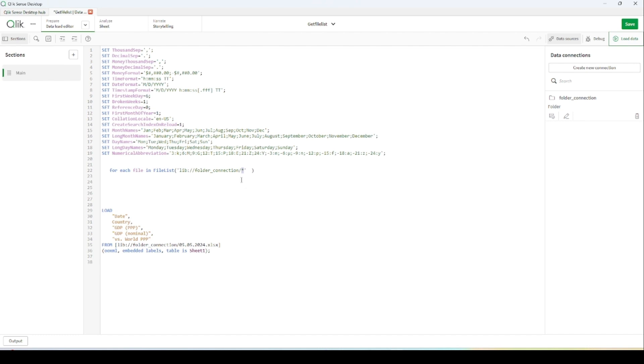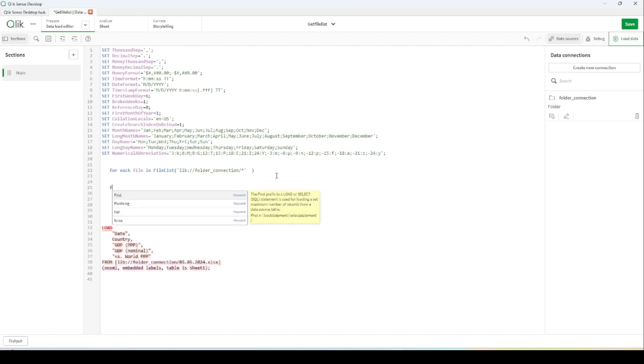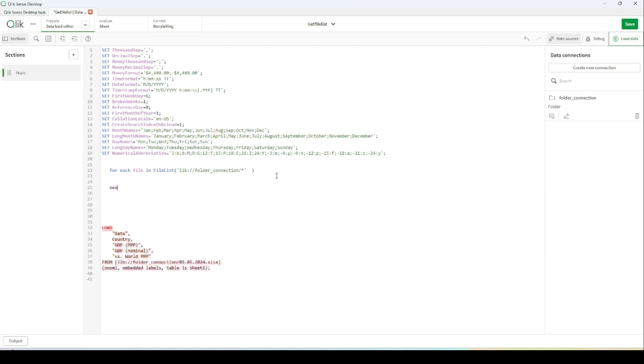Then I am telling next file. This is needed because I would like to get through all each files.